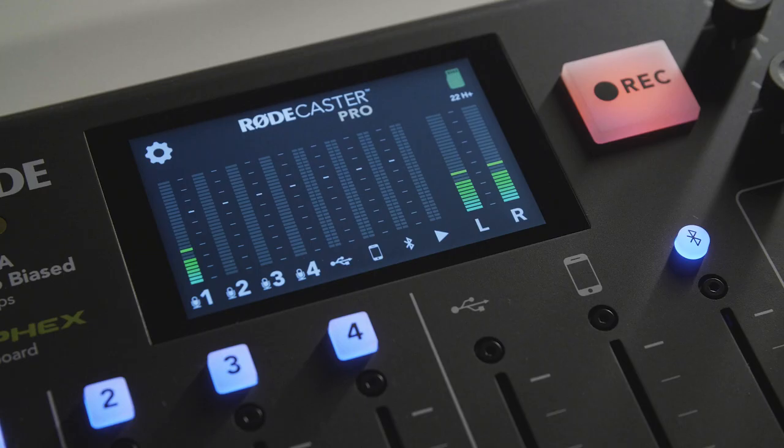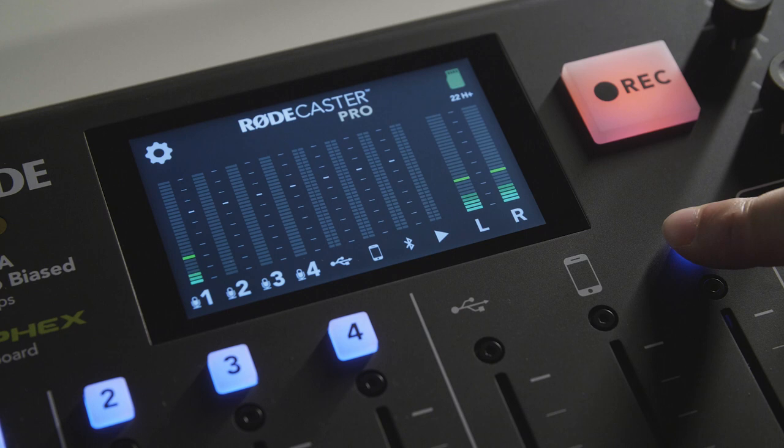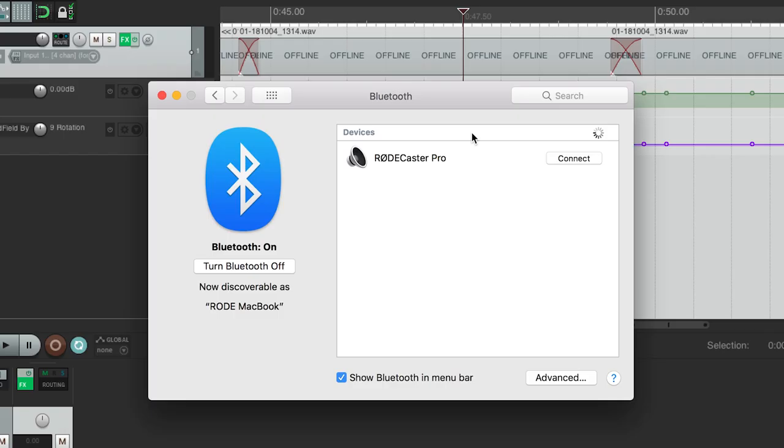Just remember you can't use this input for interviews such as Skype calls, because the USB input is set up for recording, not for interviews. If you want to use your laptop or computer to interview someone, for example over Skype, connect it to the RODECaster Pro using the Bluetooth functionality instead.